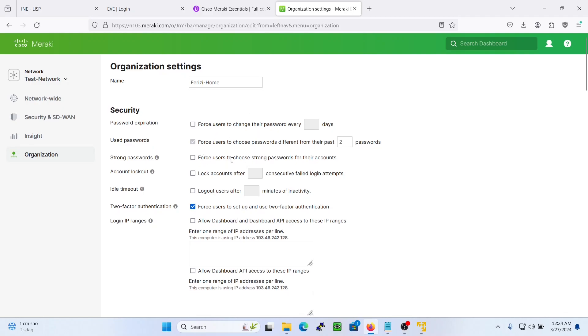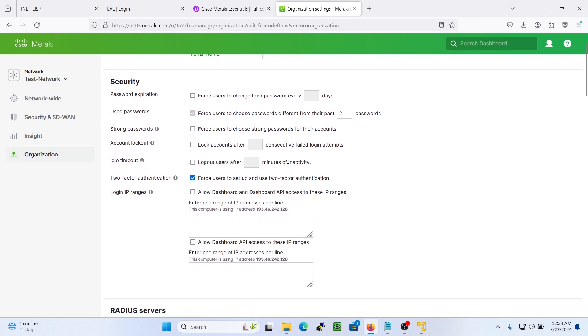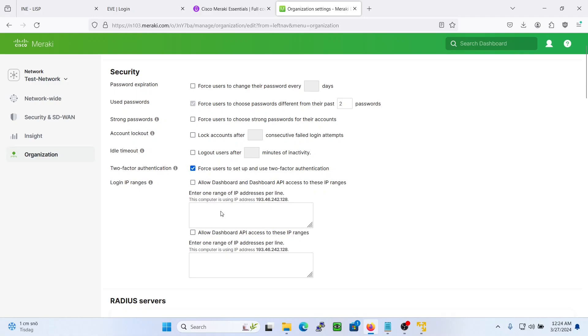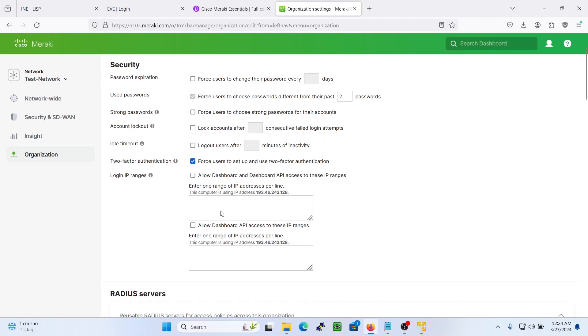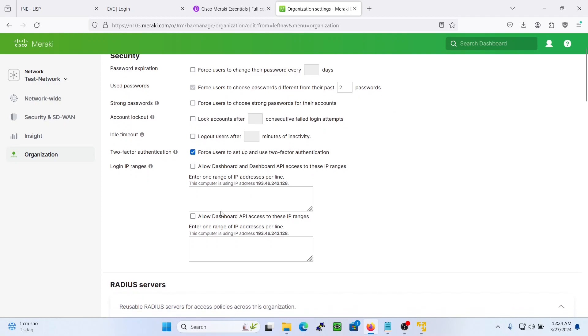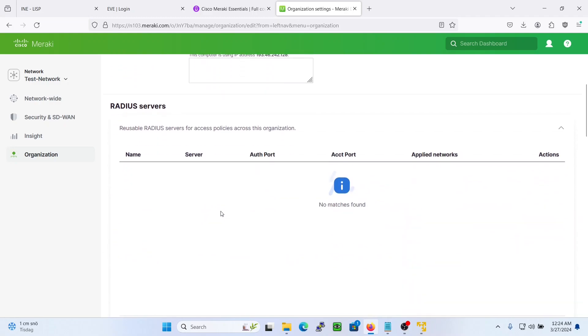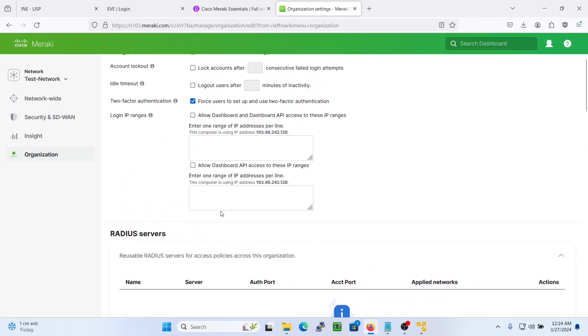So you have some options here. You can force them to have strong passwords, lock accounts after some consecutive failed attempts, and also log out users after a certain time. Also you could allow actually some IP ranges to reach this dashboard. So that is an added security feature.